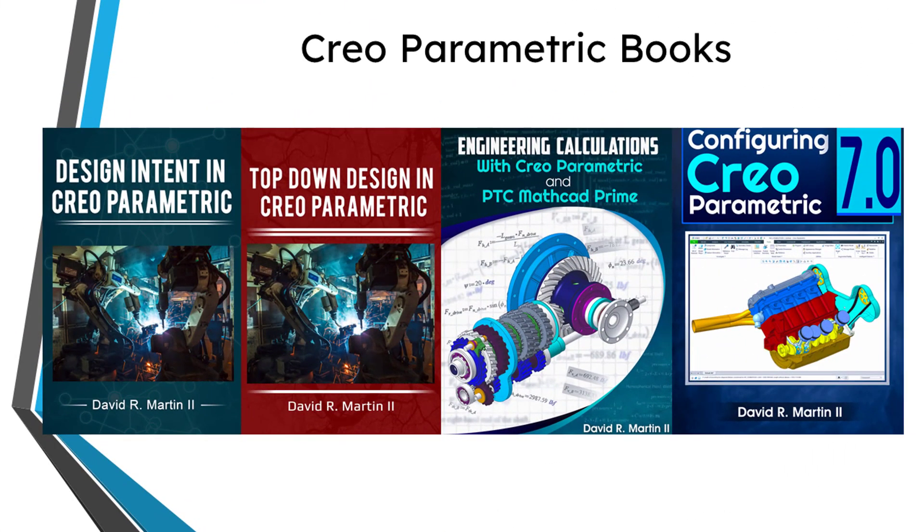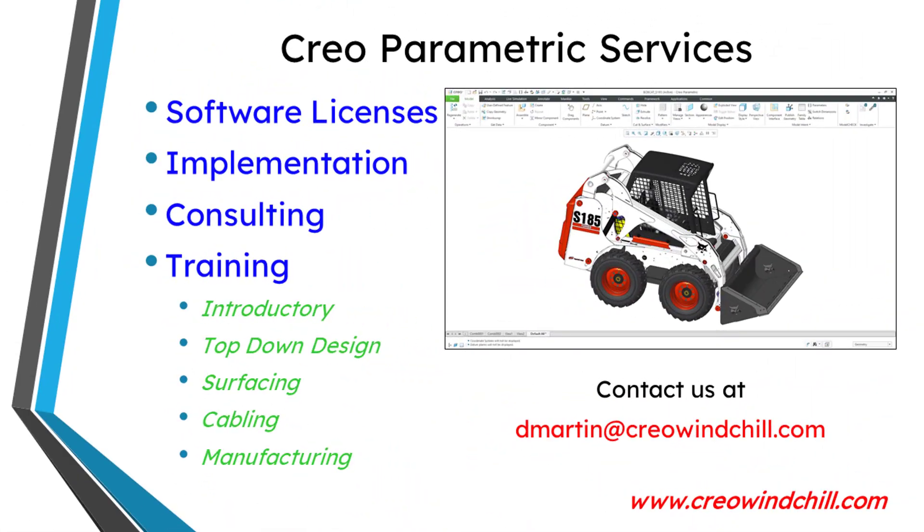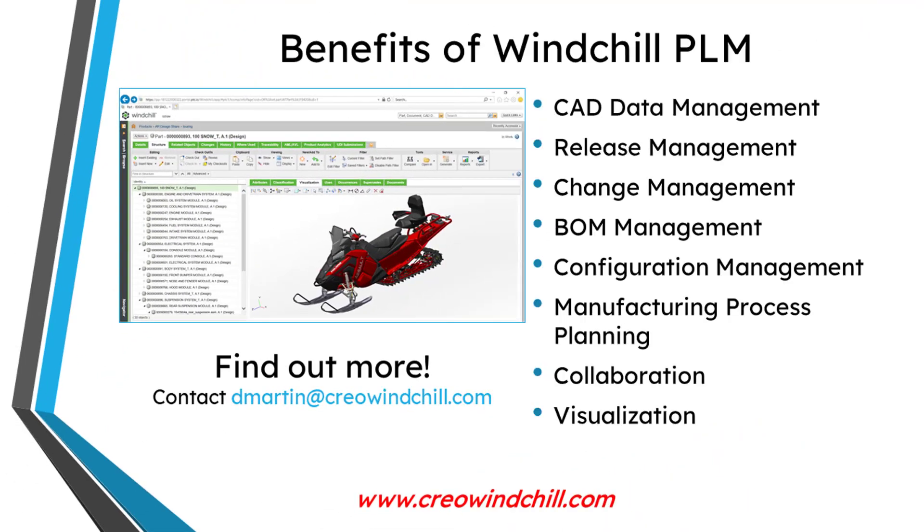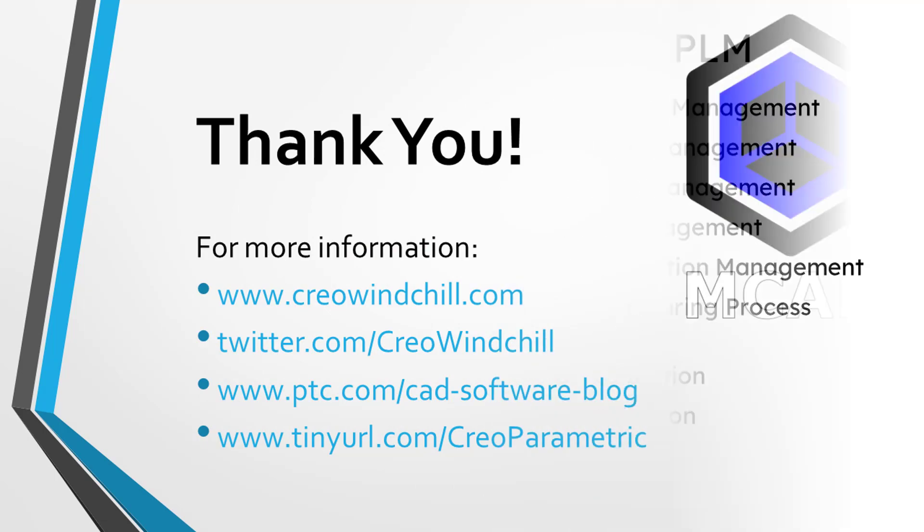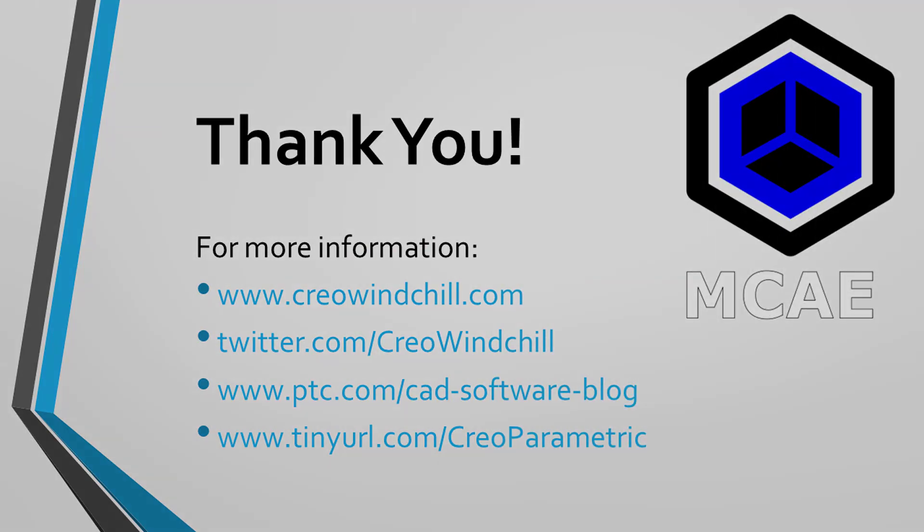I hope you enjoyed this video. For more information, please visit www.creowindchill.com. If you learned something from this video, please give it a thumbs up. If you like this video, please click the subscribe button and ring the bell to be informed when new videos are uploaded. Thank you very much.